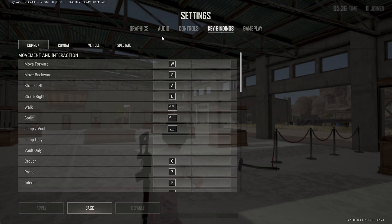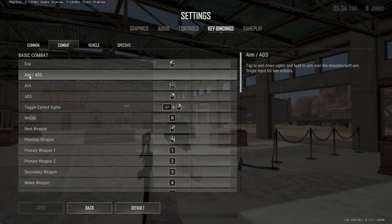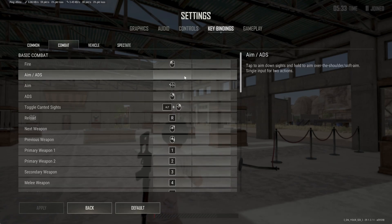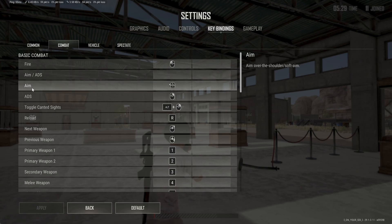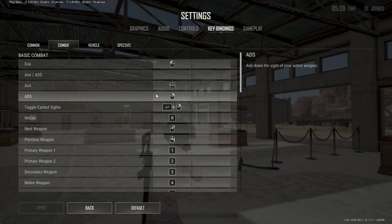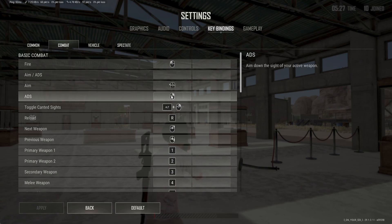Go to Key Bindings, then go to Combat. Aim and ADS are going to be on the same button by default, so we want to go and remap this. For ADS, I put this to the right mouse button.